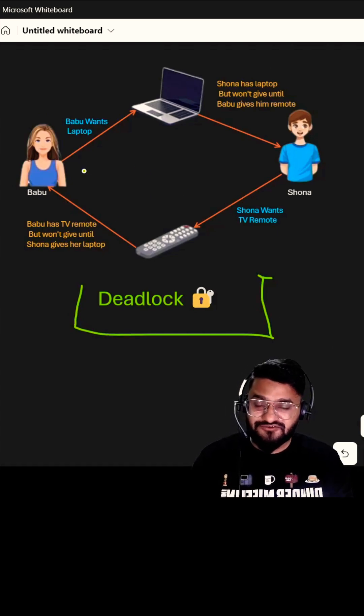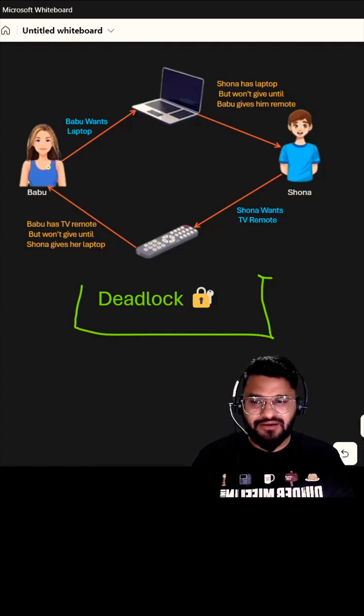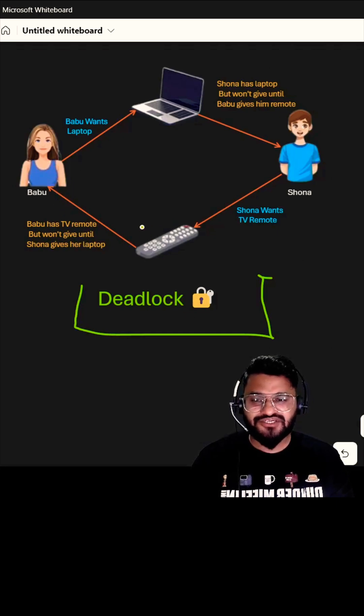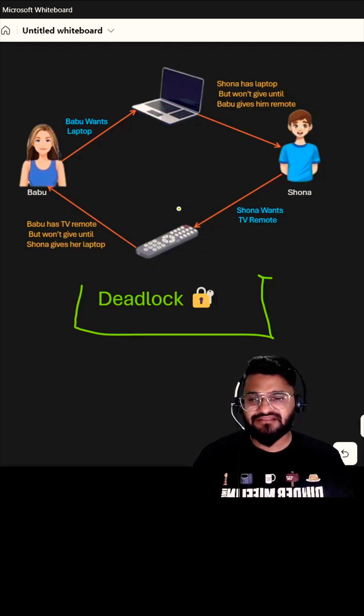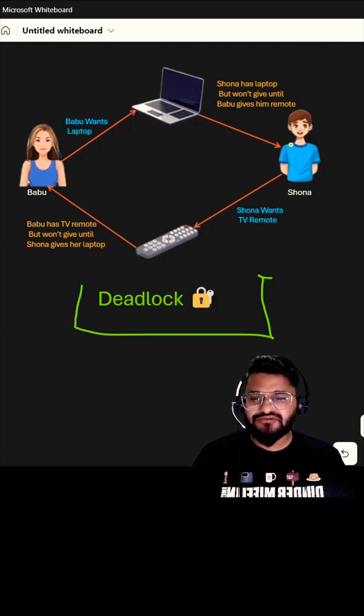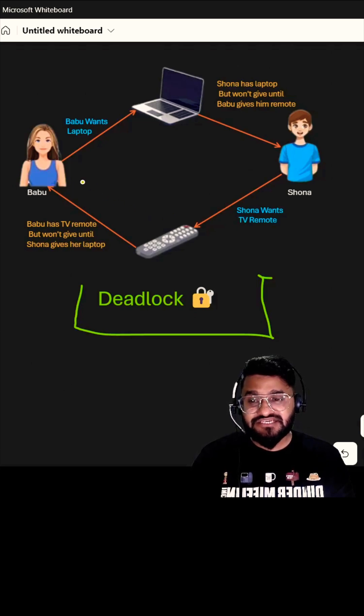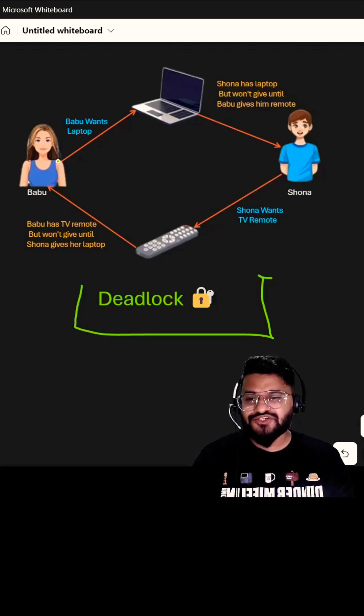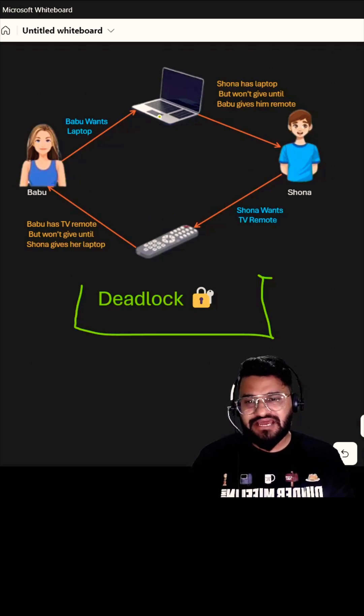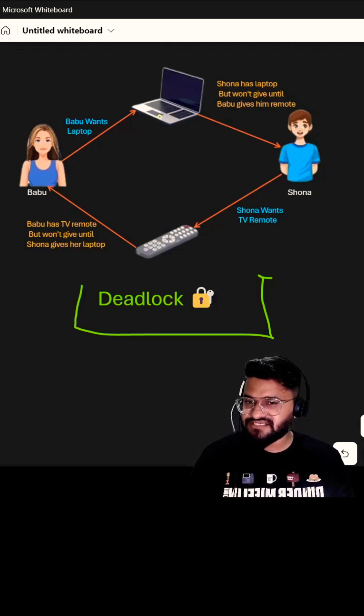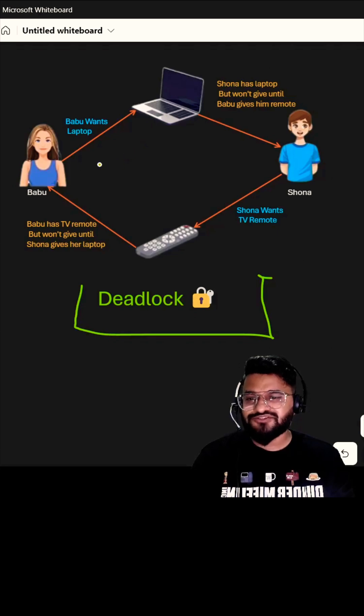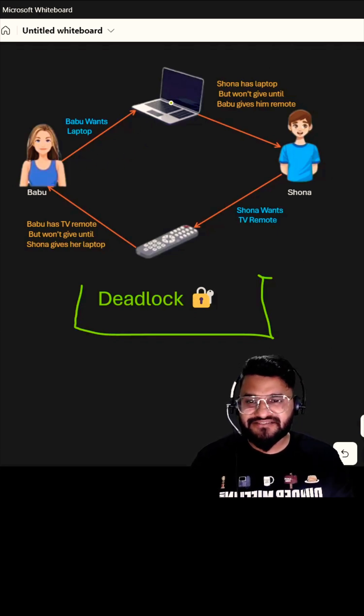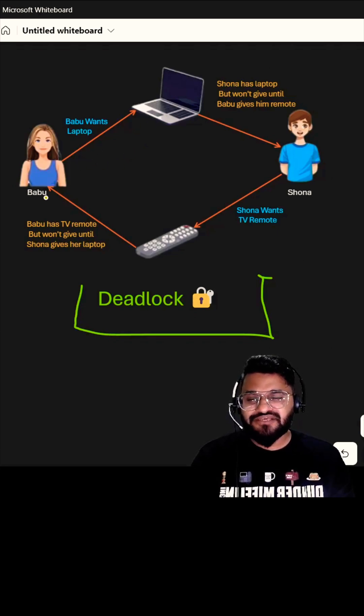Babu has the remote control of the TV and there is a match going on. Sona wants to get this remote control. At the same time, Babu wants to watch something on the laptop, maybe some Netflix web series, so she wants the laptop. But the condition here is both of them are not ready to release what they have until they get the other resource.